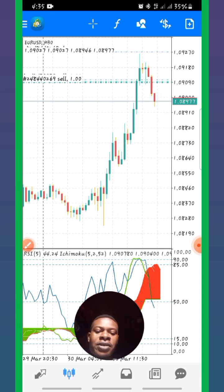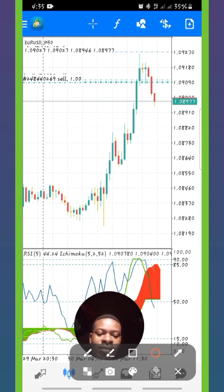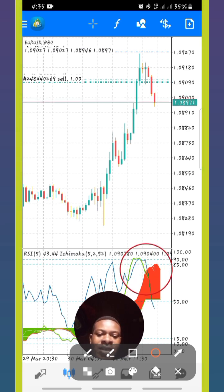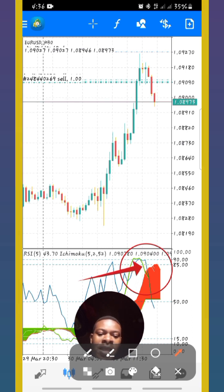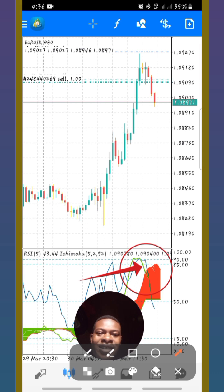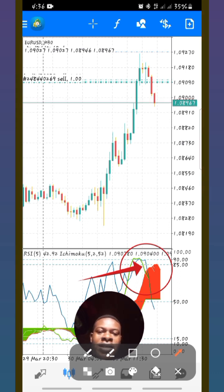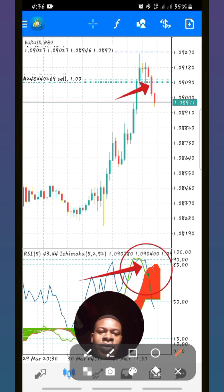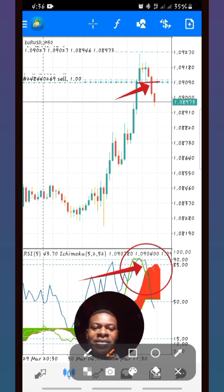Look at what happened here. This is the overbought area. You can see the Chikou Span and the RSI returning into the cloud. That exact period you can see right here — I took my entry on this very candlestick.